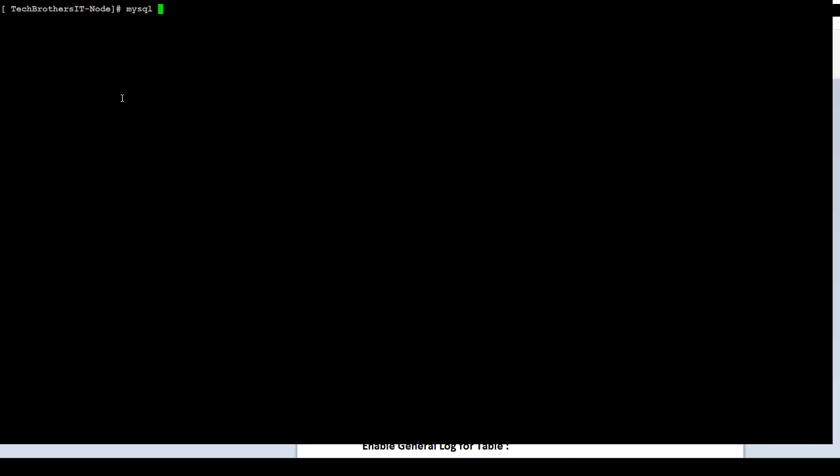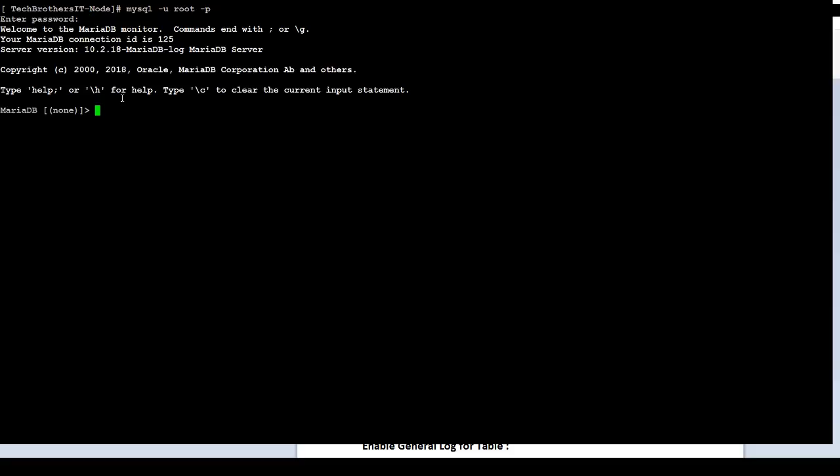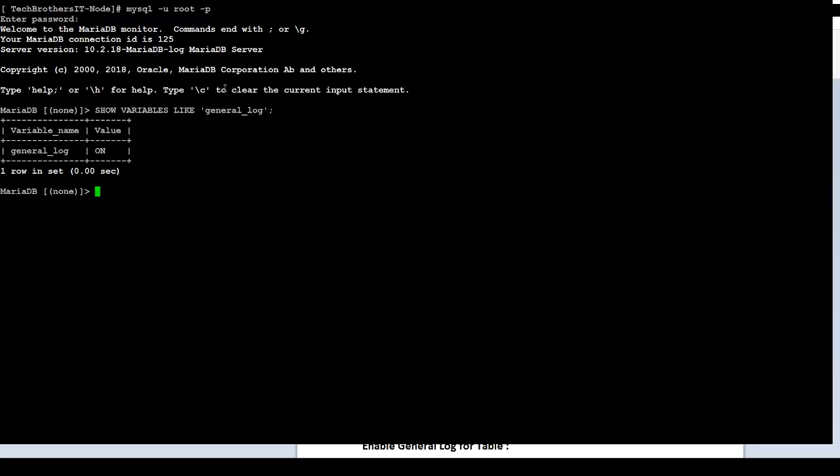Let's connect to the MariaDB now. If you are a new DBA and you want to see if it is already enabled, one way, you can go to the configuration file. On top of that, you have other variables available that you can run. Show variables like general_log. Hit enter. And you can see that it is already on.